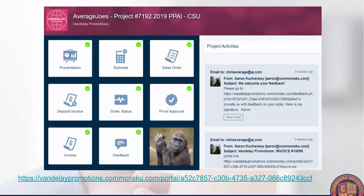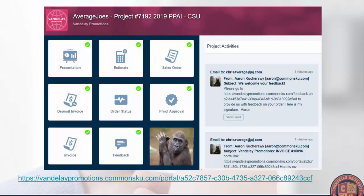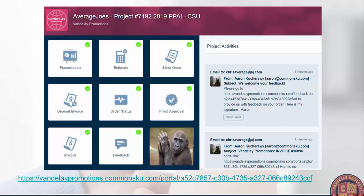A funny thing about the portal: at the very end you can see I have a clapping monkey. This is actually an Easter egg inside of CommonsQ that our dev team put in. If you complete a portal completely — you do a presentation, estimate, order, deposit invoice, fill out all the order stats, get proof approval, send the invoice, and the client fills out feedback — they'll actually get this clapping monkey at the end. Nobody's found it yet, so I just wanted to share that with everyone. It's pretty hilarious — go check it out for yourself.